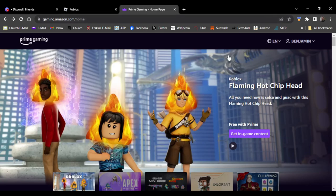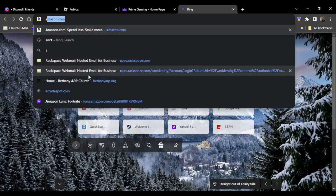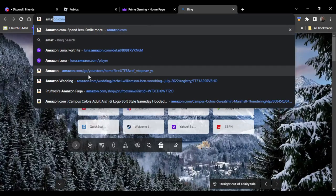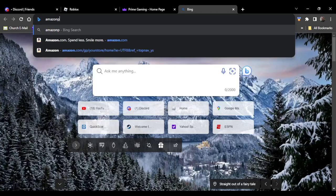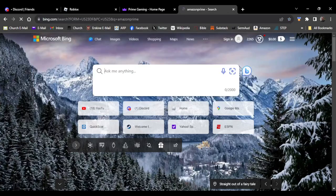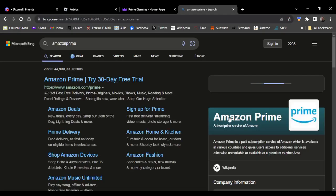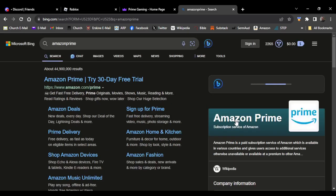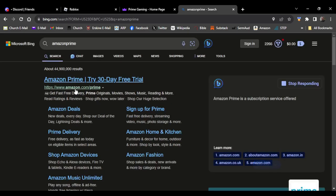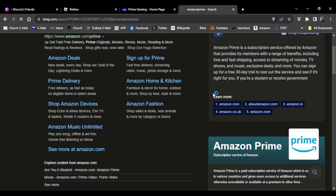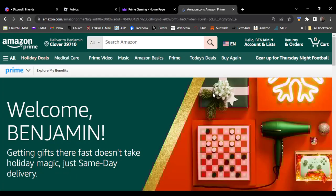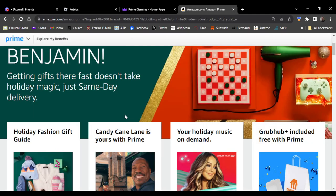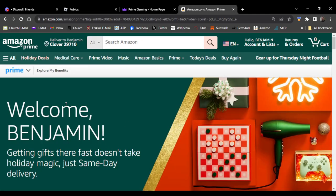If you don't know what that is, Prime is basically a streaming service kind of like Disney Plus, but another thing you could do with Prime is get special discounts on Amazon orders.